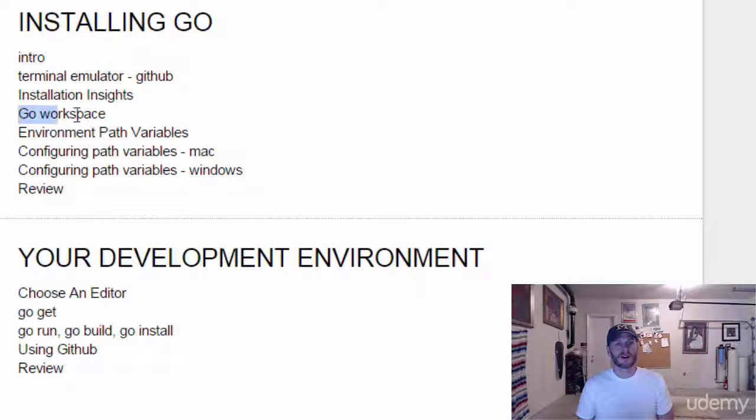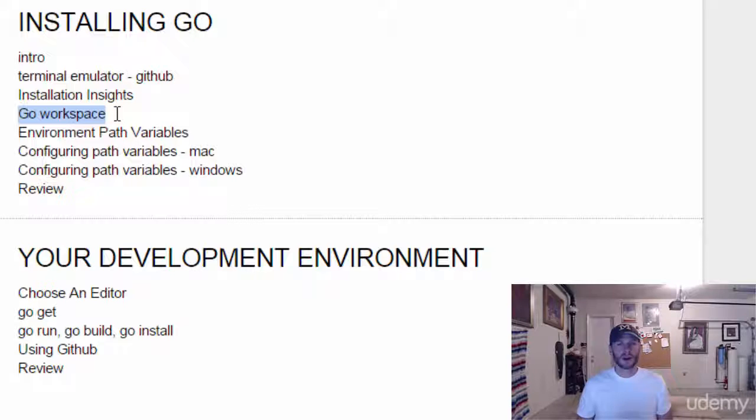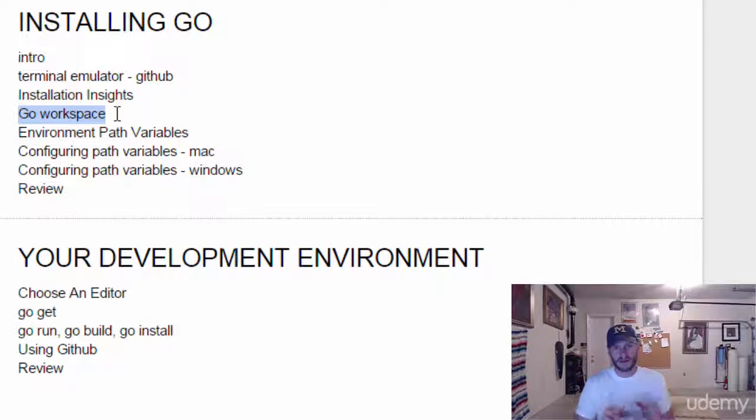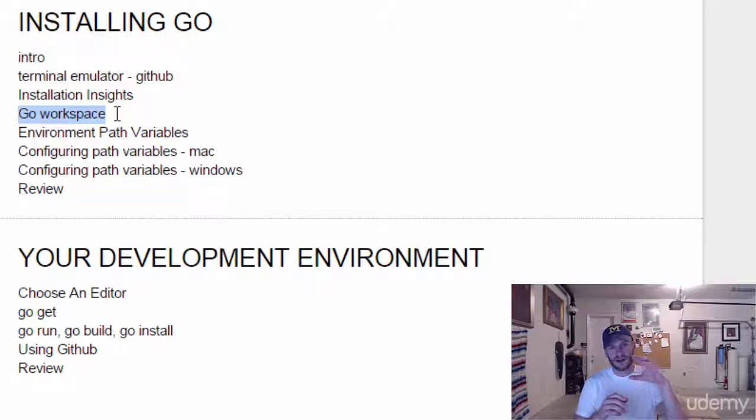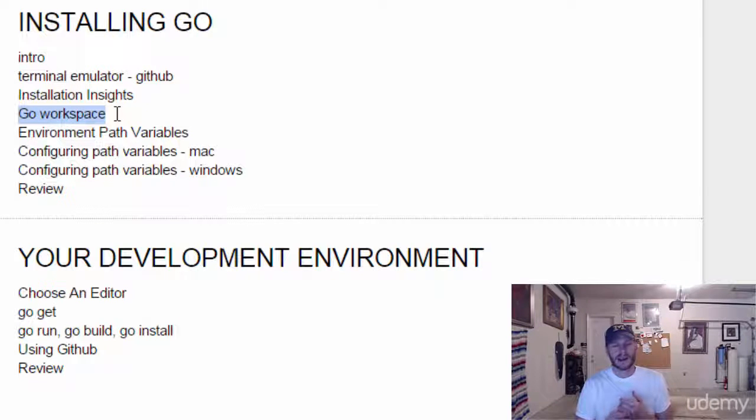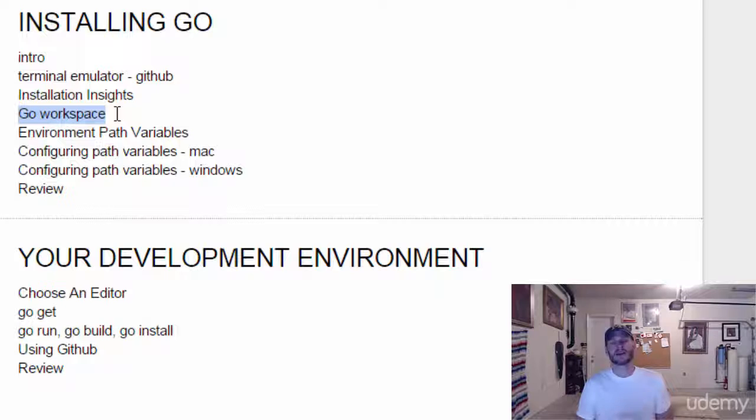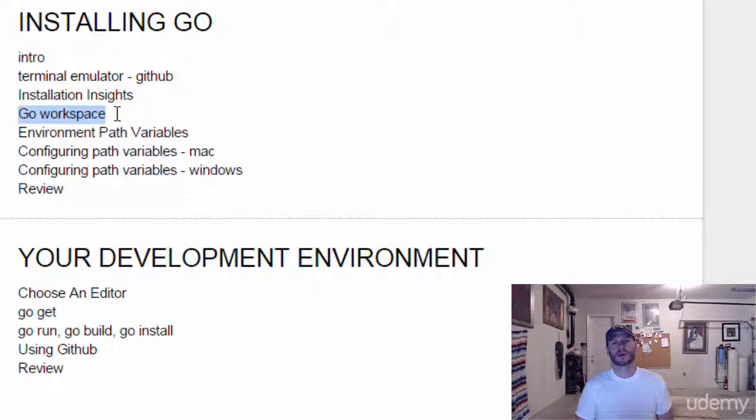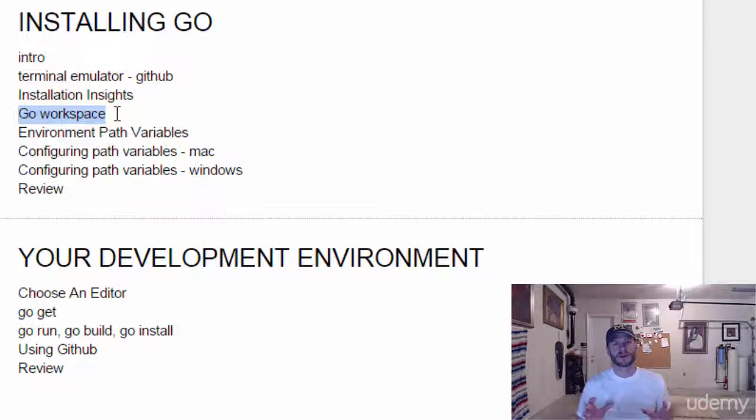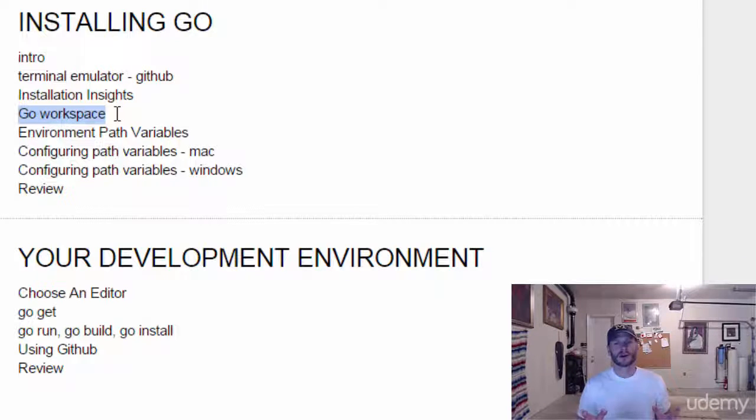Then we're going to configure our Go workspace. Go has certain ways things need to be configured. For instance, your curly braces have to be right after your function declaration, not on the next line. The other thing about Go is that you need a workspace. This workspace is really important - you have to have a certain folder structure for your Go work.